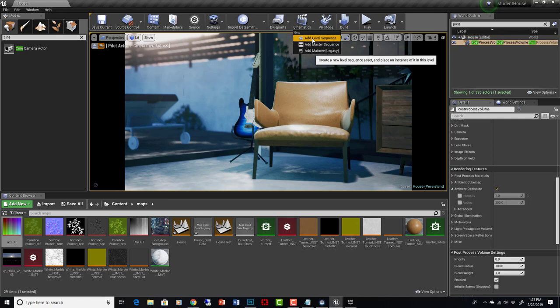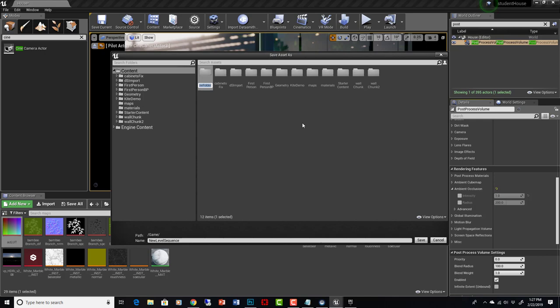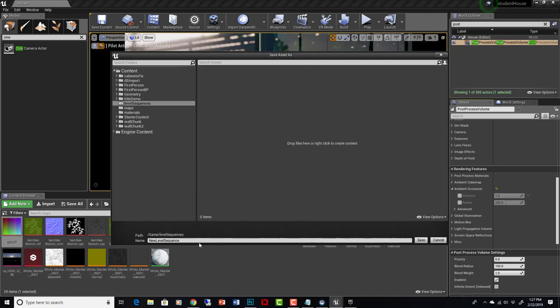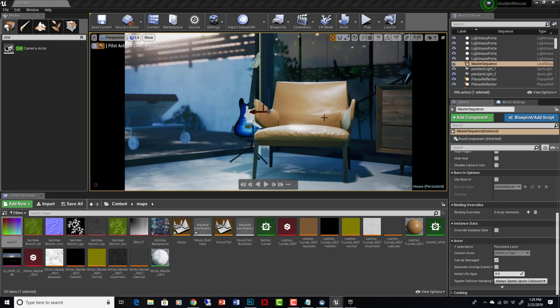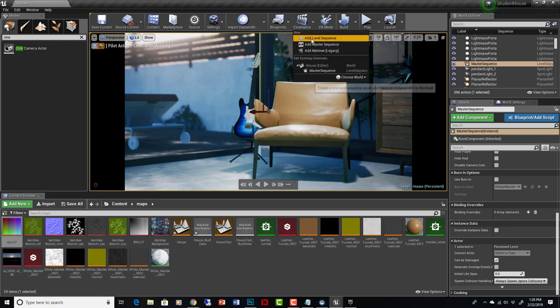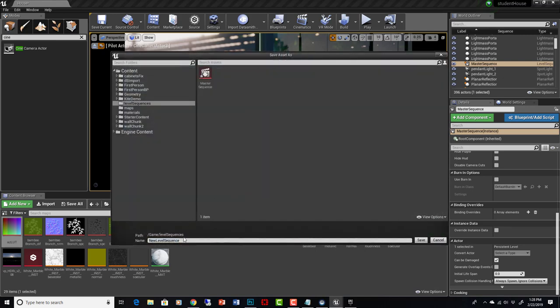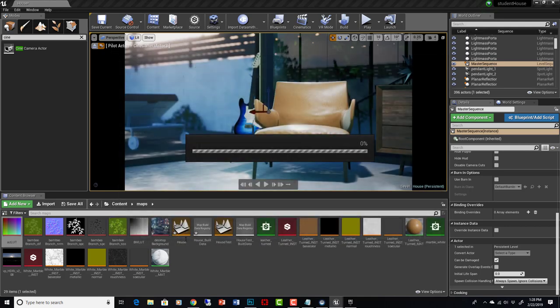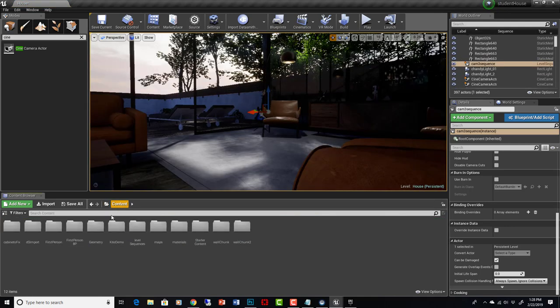If we add a level sequence, we can just name it. You can just put new folder, level sequences, and we'll call the first one master. Save. And then for this one, camera 3, we'll do another one. Add level sequence in level sequences, we'll call this one cam 3 sequence. So now we have two of them in there.